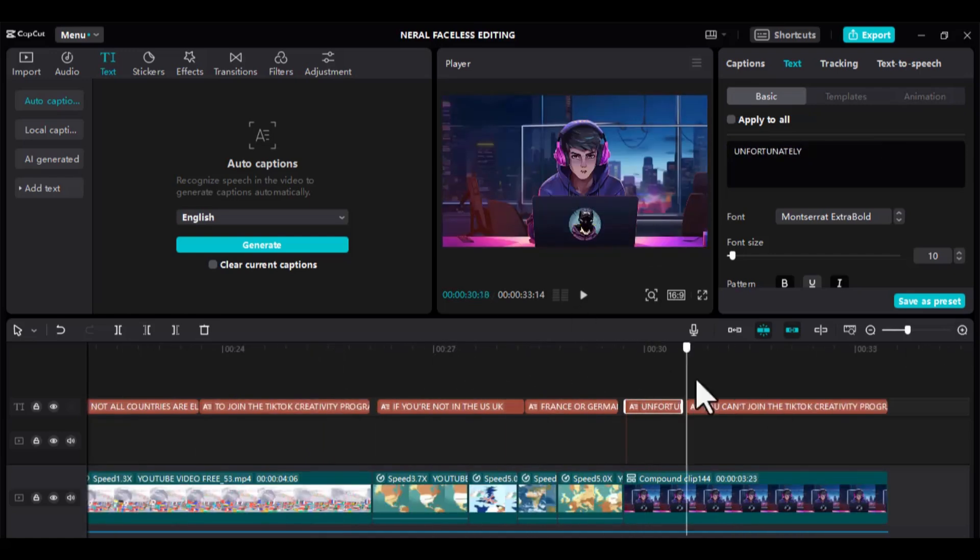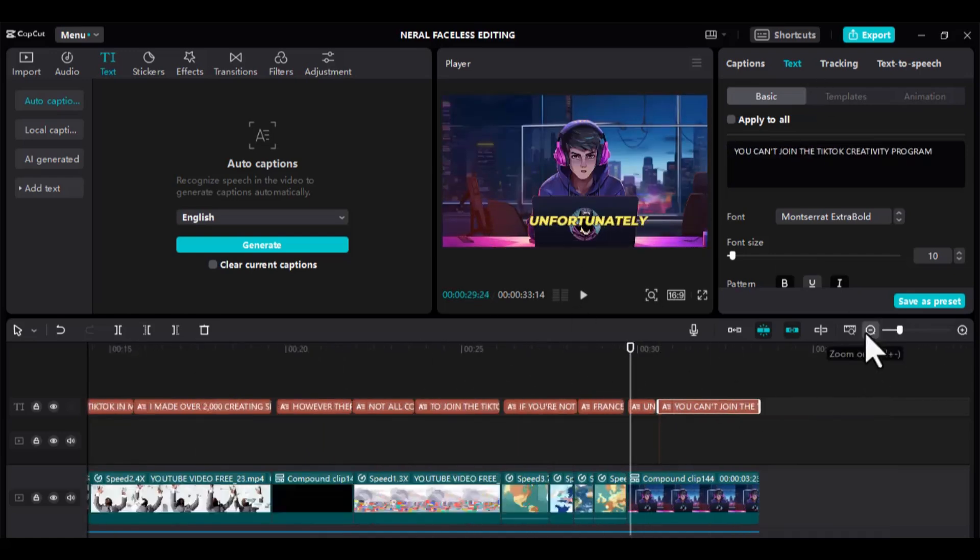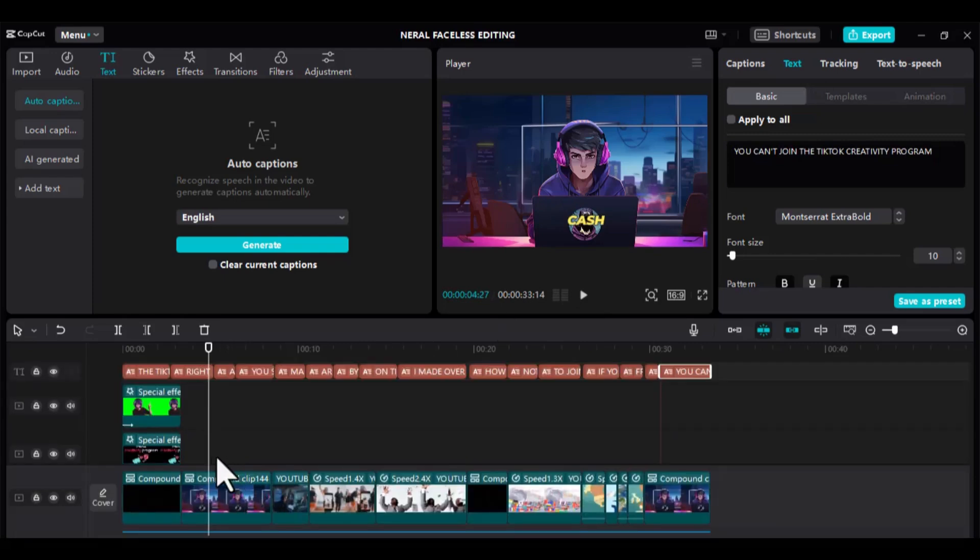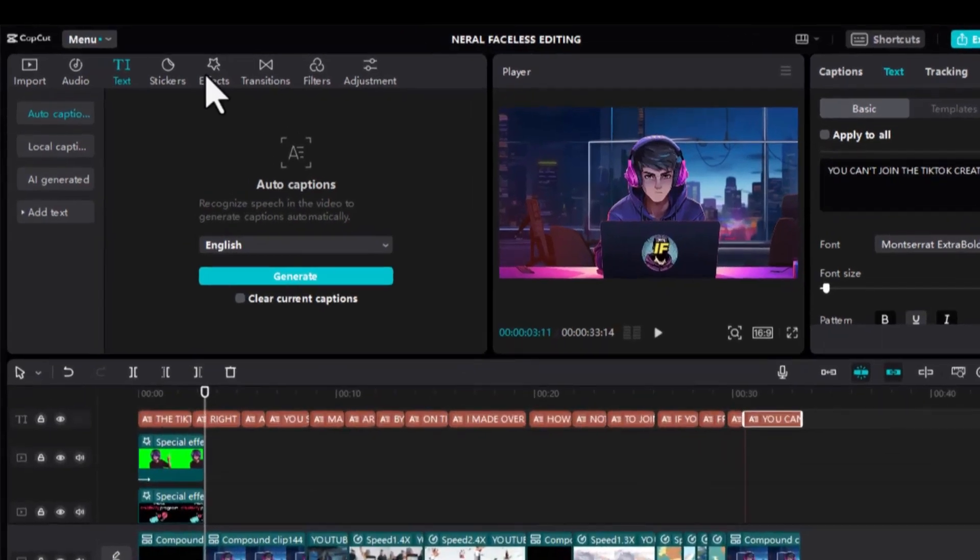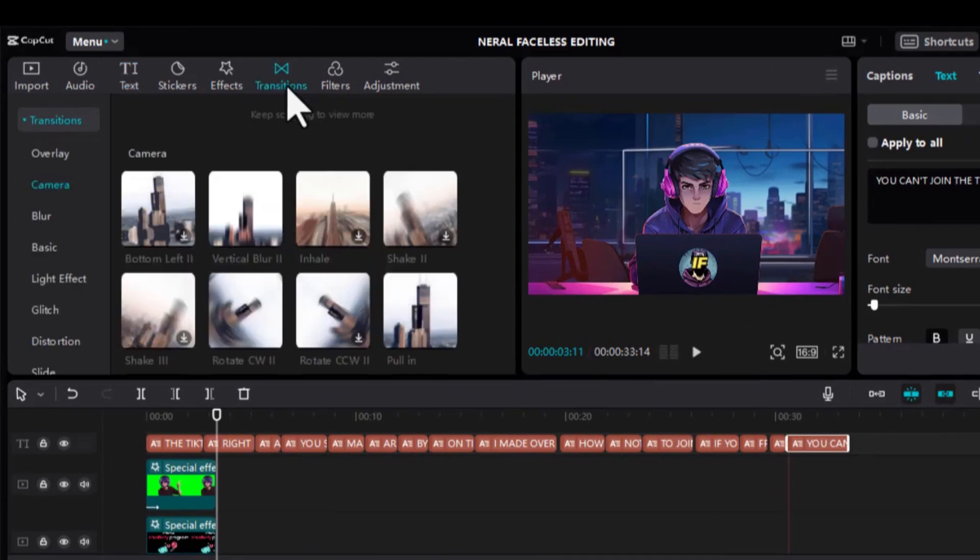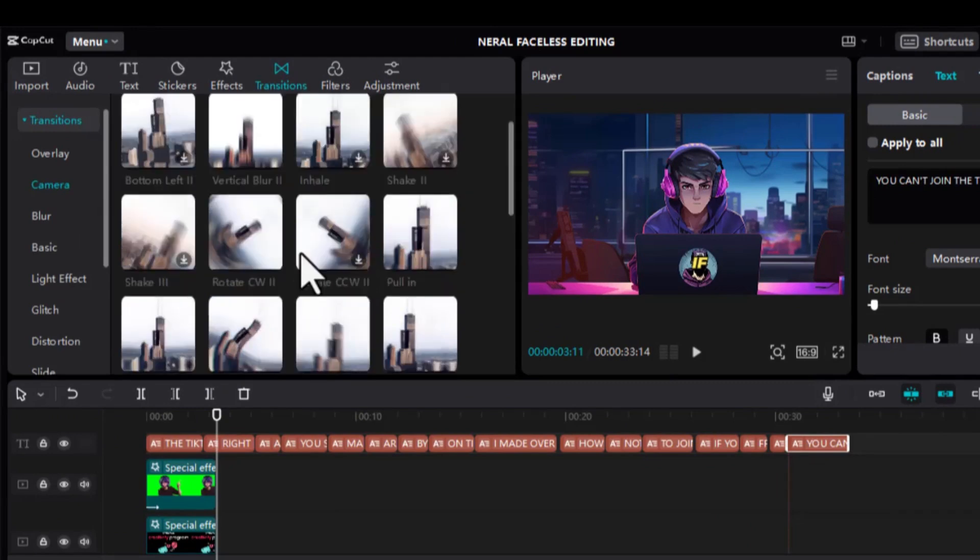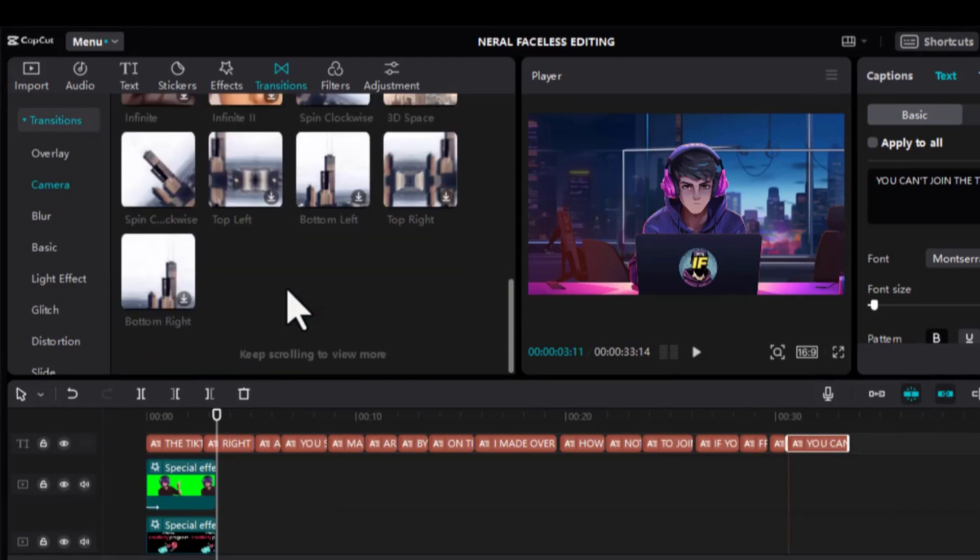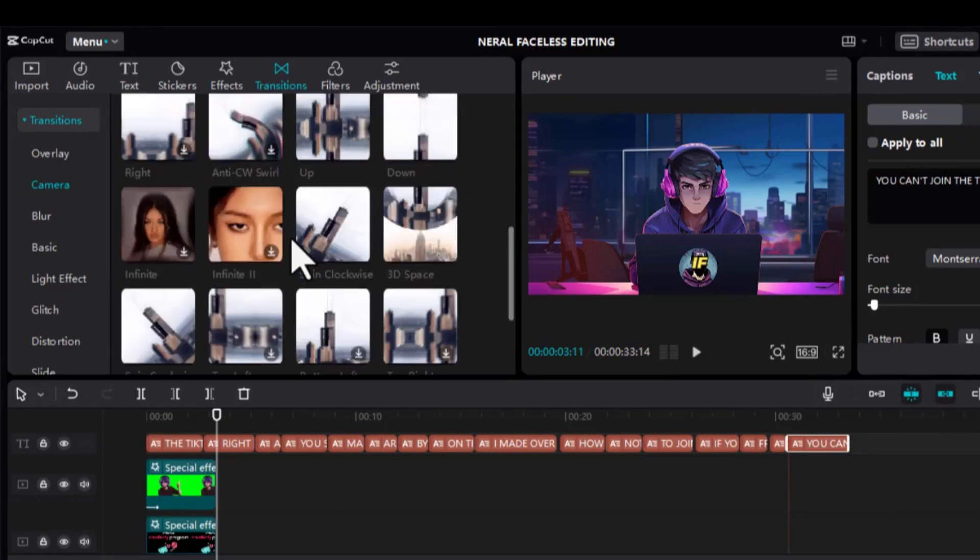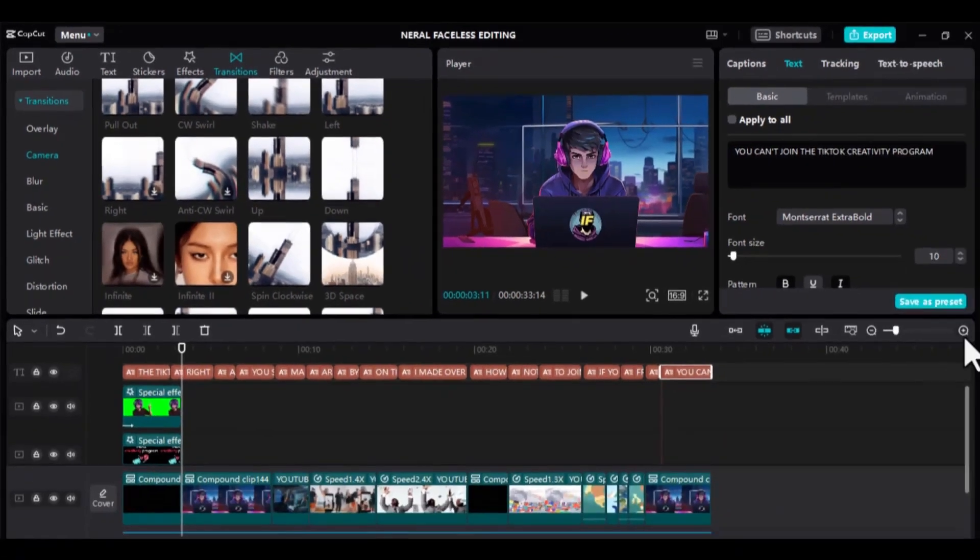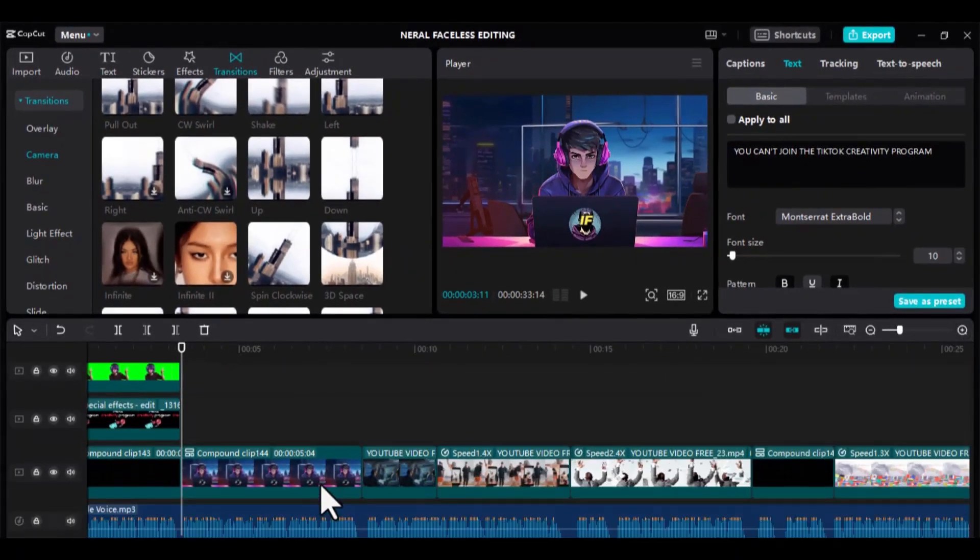Now, let's apply some transitions to make the video even more engaging. Go to the top right side of the screen and click Transitions. There are so many of them, but my favorite ones are these camera transitions. So, take your time and select anyone you want and add them to various sections of the video.